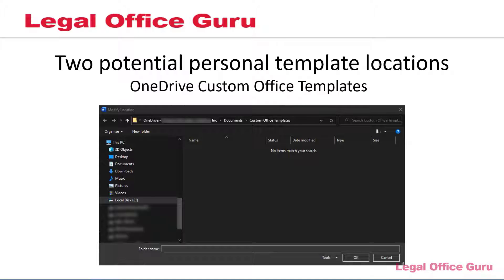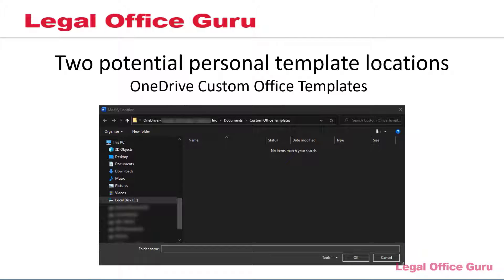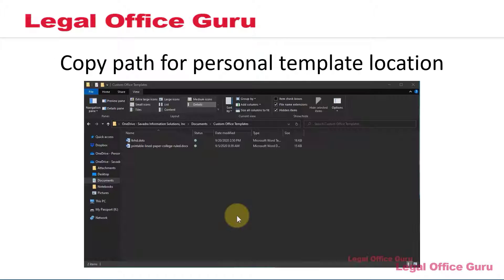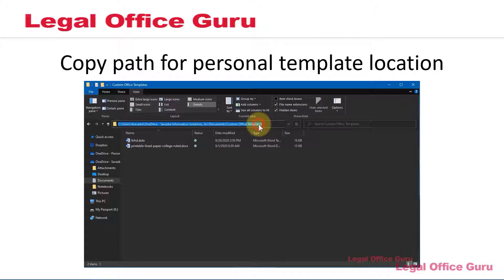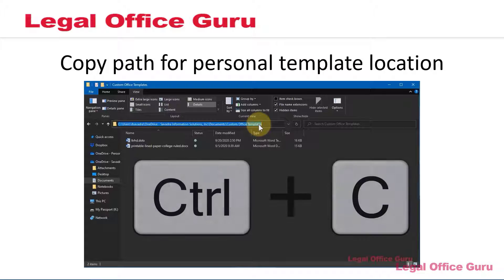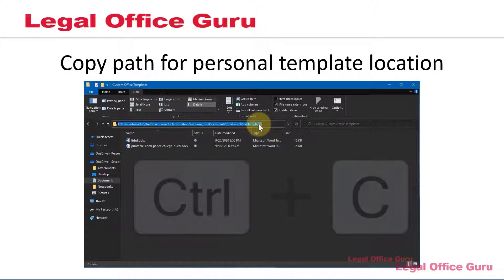Another alternative if you're using OneDrive is your Custom Office Templates folder. You can navigate to your OneDrive folder and under Documents, find a folder called Custom Office Templates within it. Again, click into the address bar in File Explorer and use Ctrl-C to copy that path.